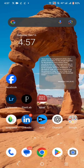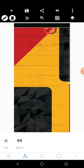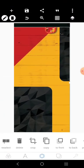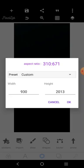Hello, my name is Nia Mada and in today's tutorial we're going to create a tri-fold design. The size we're going to be using is 930 by 2013.